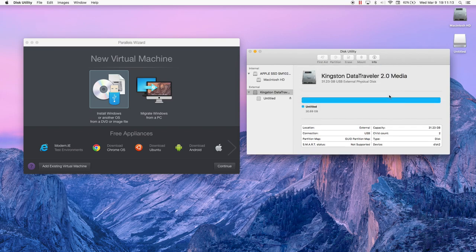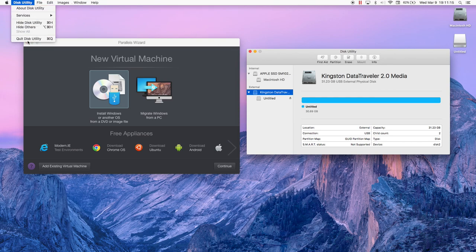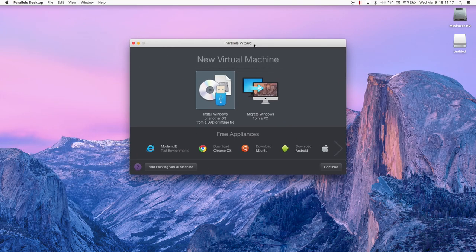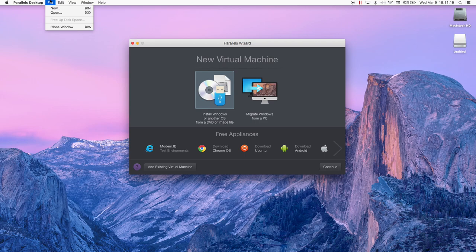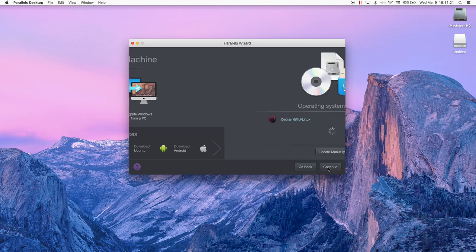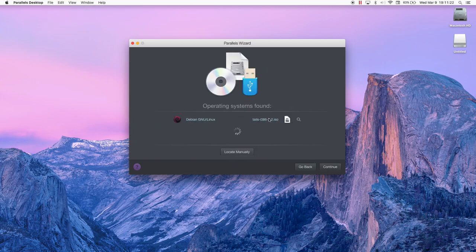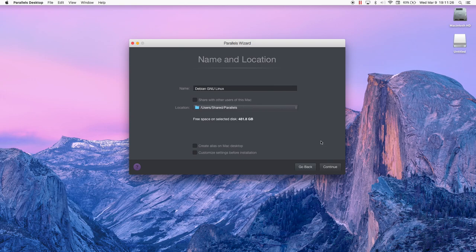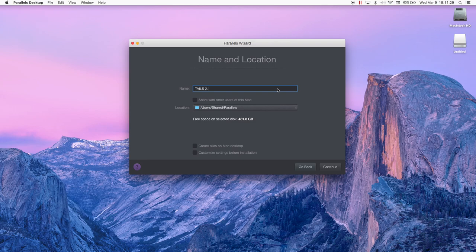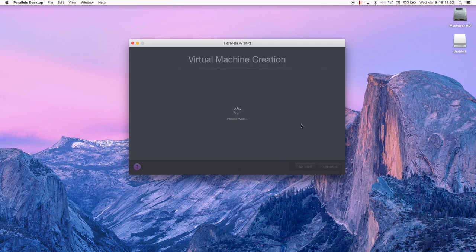Now we need to set up the operating system in Parallels. Go to Parallels and hit New Operating System, then hit Install Operating System from Image File and hit Continue. Locate your image file, although it should already be located, and then name the operating system whatever you want, specify the location, and hit Continue again. This creates the virtual machine in Parallels and will then boot into Tails.